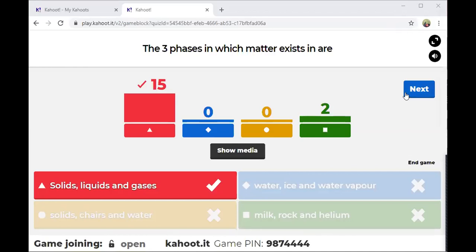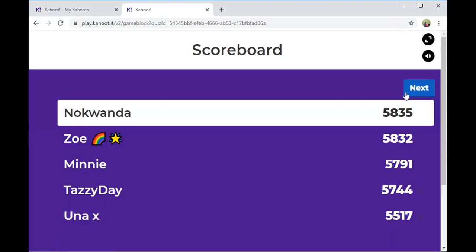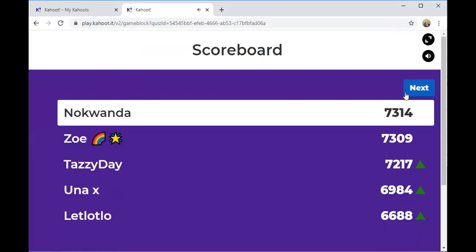It is solids, liquids, and gases — that is correct. The other two students said milk, rock, and helium — nope, guys, it's definitely not that. Offense said liquids. Gabriel said solids, liquids, and gas — and that is correct, well done!